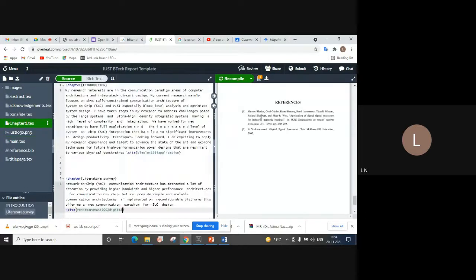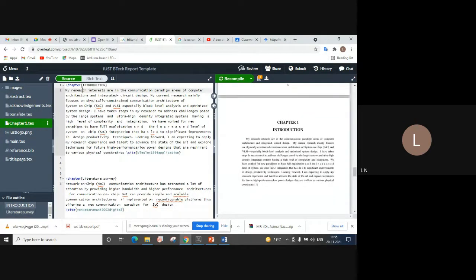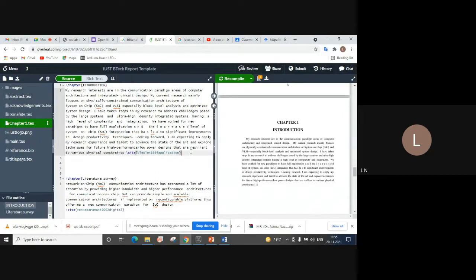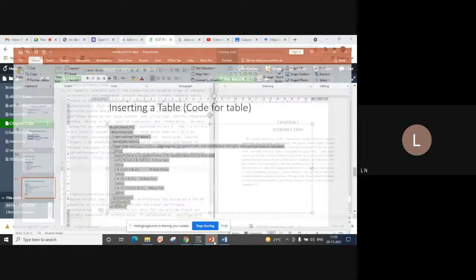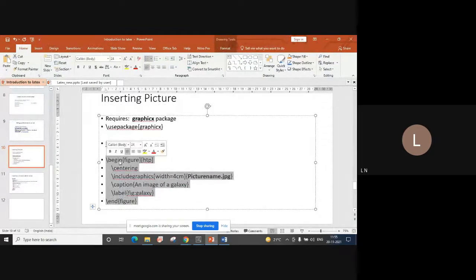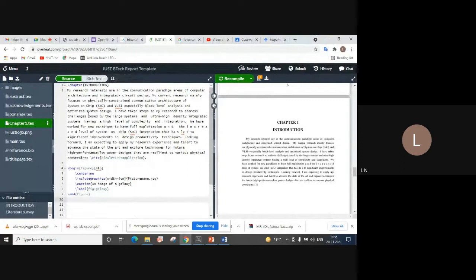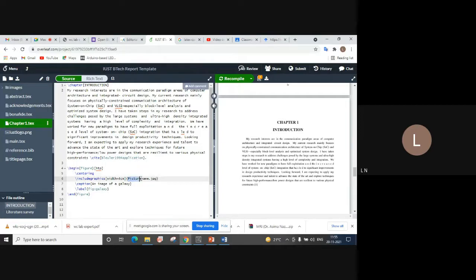If you want to insert a picture somewhere in your introduction, a code has been provided in the presentation. Copy the entire code and paste it in the chapter. The first line is begin figure — this is the figure insert environment. Then centering means the figure will be centered on the page. The third command is backslash includegraphics, which inserts a picture with a specified width — for example 4 cm — and the file name, such as picture_name.jpg.